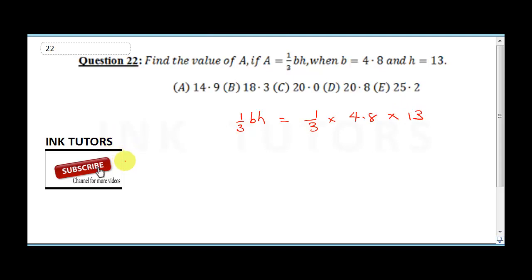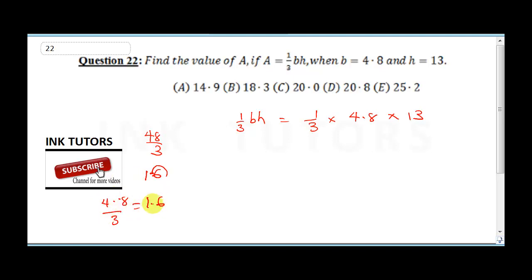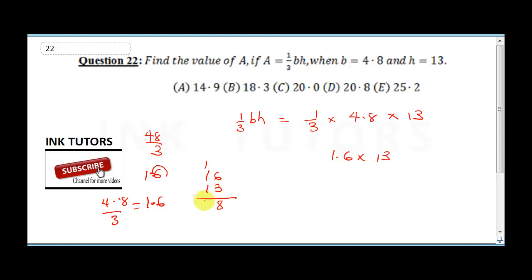Since 13 is not divisible by 3, let's first divide 4.8 by 3. Remove the decimal: 3 into 4 is 1 remainder 1, then 3 into 18 is 6, so 4.8 divided by 3 equals 1.6. Now multiply 1.6 times 13: remove the decimal, 16 times 13. 3 times 6 is 18 carry 1; 3 times 1 plus 1 is 4; 1 times 16 is 16. Adding: 48 plus 160 gives 208. Replacing the decimal place gives 20.8.